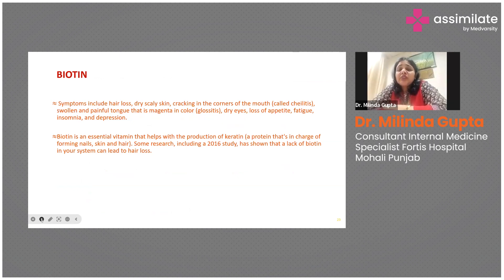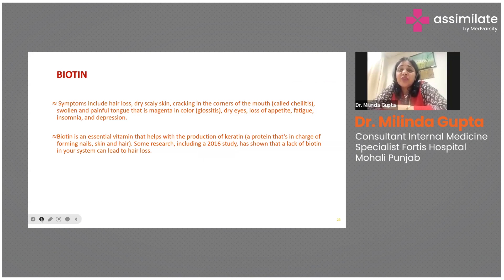Biotin is an essential vitamin well studied for its role in the production of keratin, particularly for nails, skin, and hair. Various studies have shown that lack of biotin can lead to hair loss, dry scaly skin, cracking at the corners of the mouth, glossitis, and colitis. For any patient presenting with hair loss and dry scaly skin, biotin is given as a supplement.